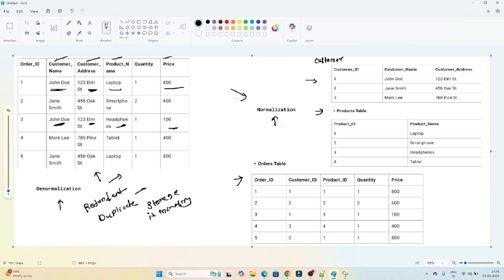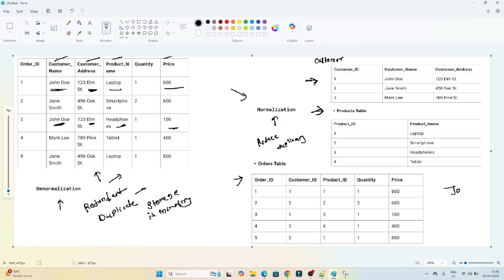To avoid this, we use the normalization concept. In normalization, we store data into multiple tables. All customer name and address details go into a separate customer table, product details go into a product table, and the order table stores all order-related IDs and details. This reduces redundancy and duplicacy. Whenever we need all the information together, we join the multiple tables to get the complete data.